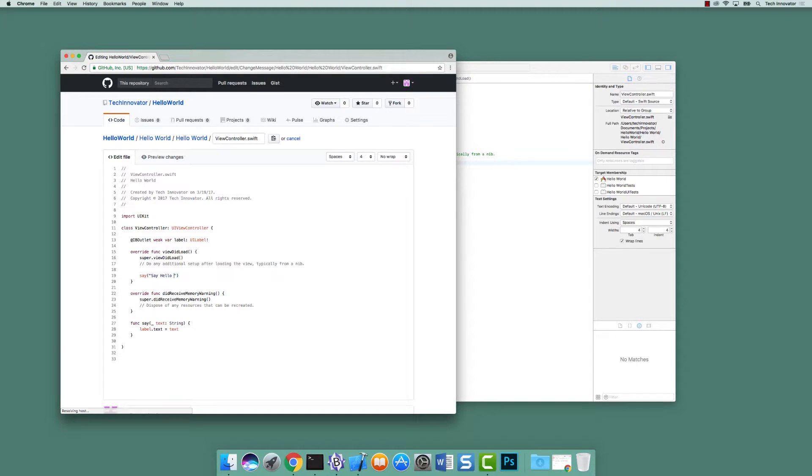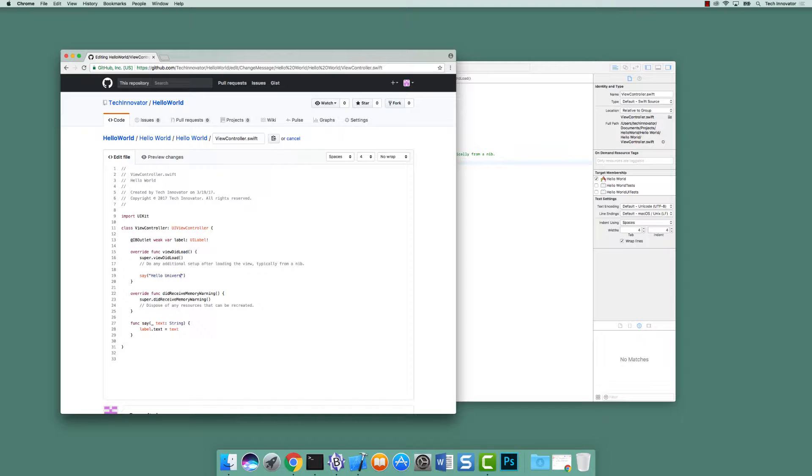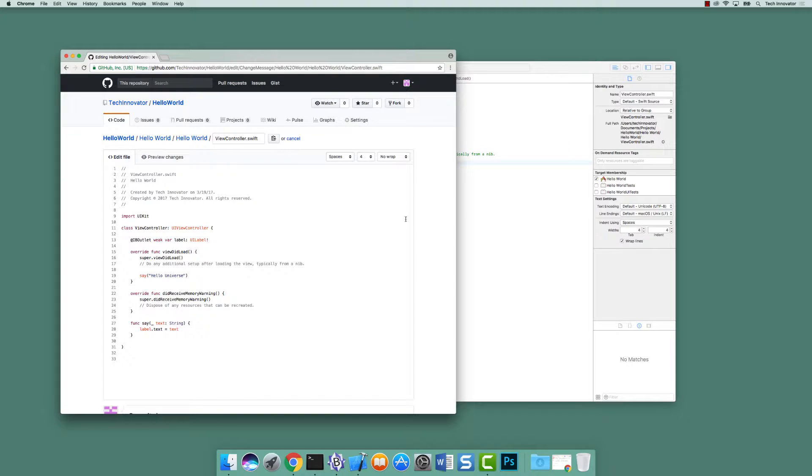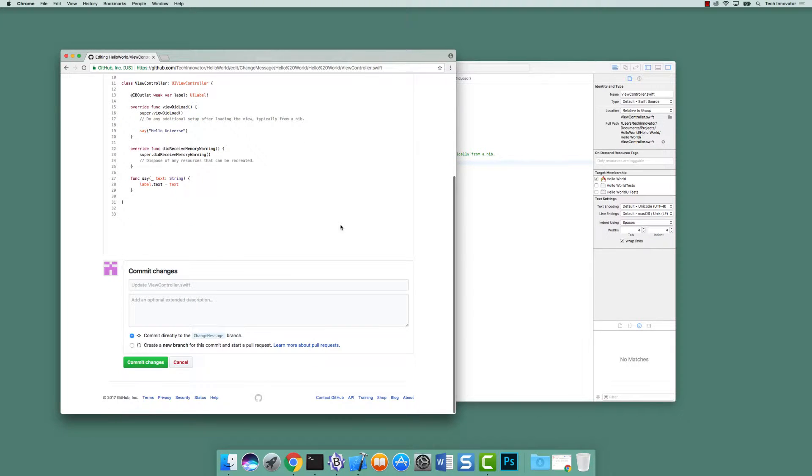And down where it says say hello world, we're going to say say hello universe. Hello universe is the text. There we go. So this is our big change on this branch. So let's save this change. Scroll down, commit changes.